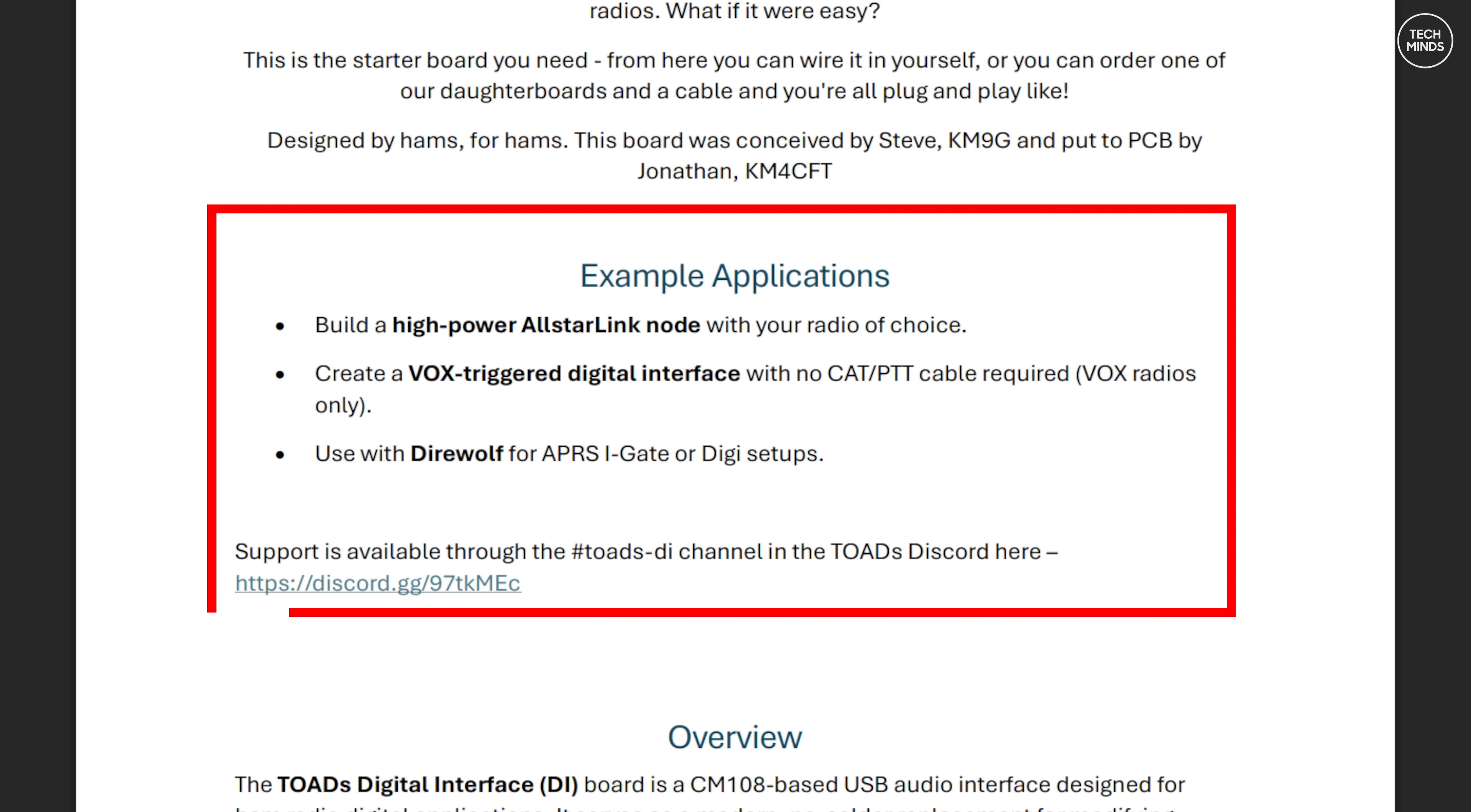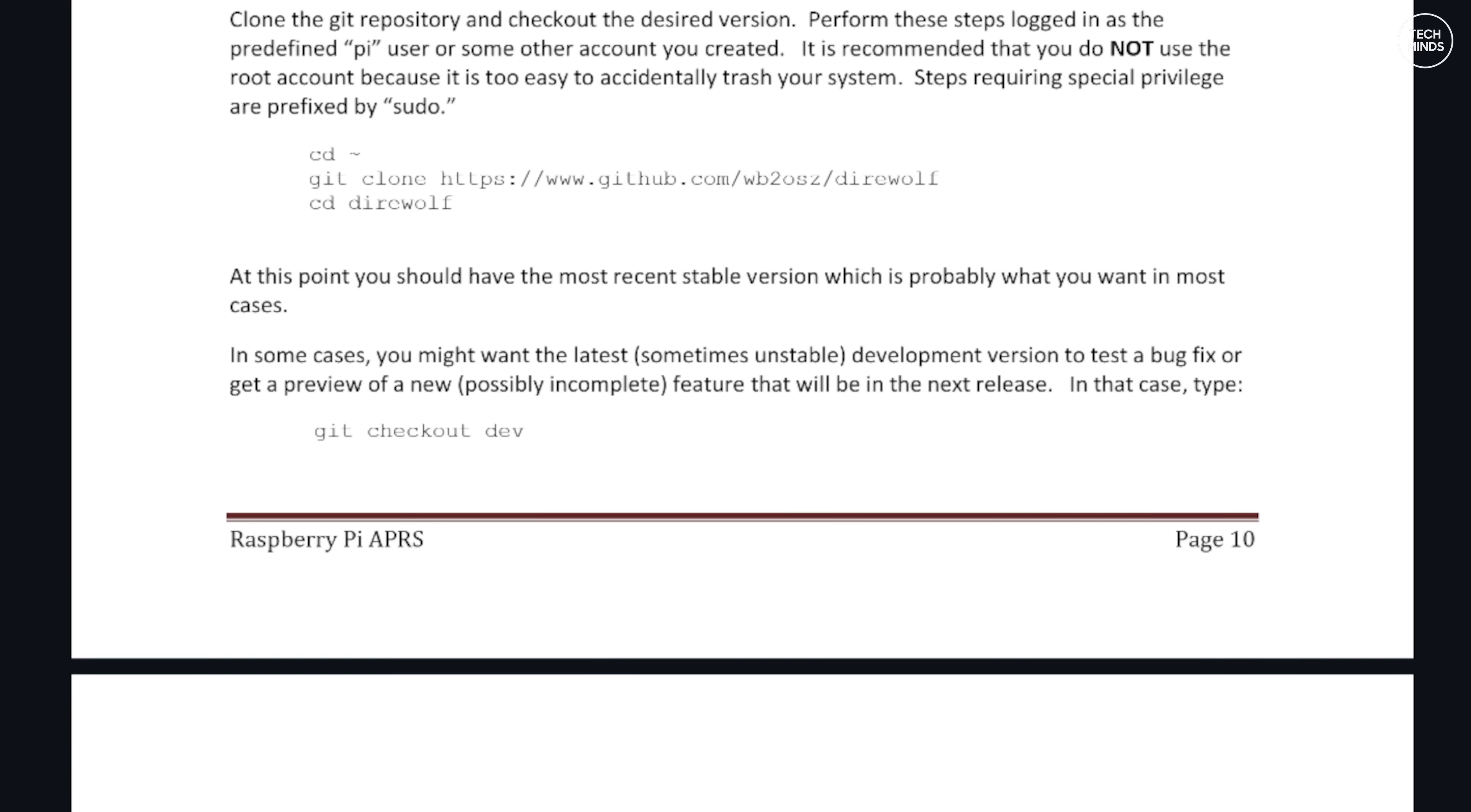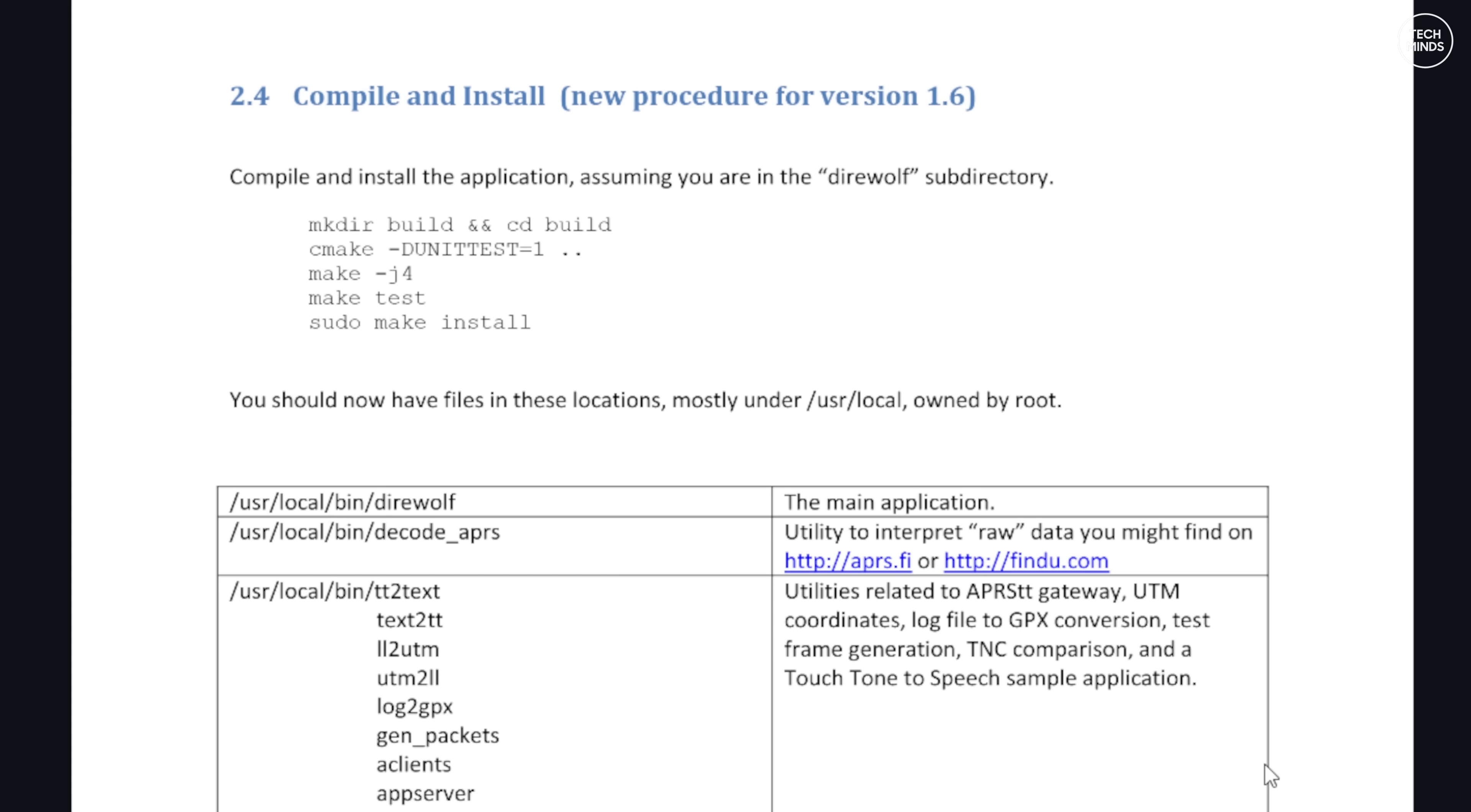Installing Direwolf is fairly easy and it's just the case of entering a few commands in order and then letting it install. I won't go over that in this video, but I'll leave a link in the description where you can go and download the manual and follow the installation script if you need to.